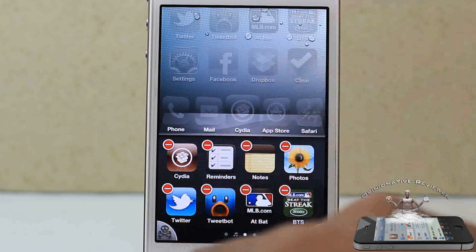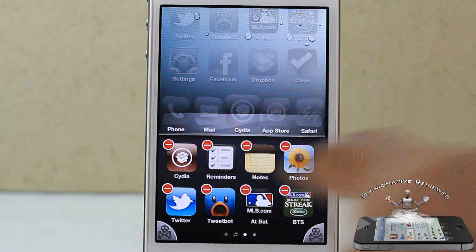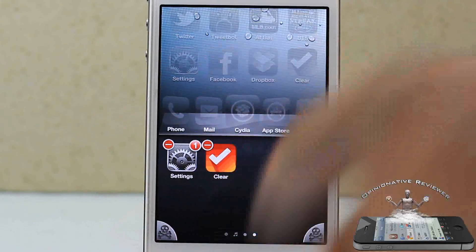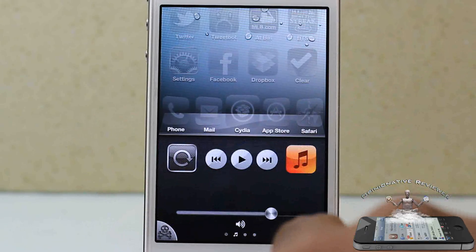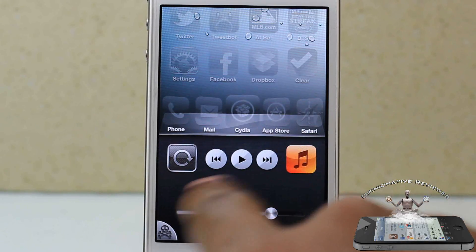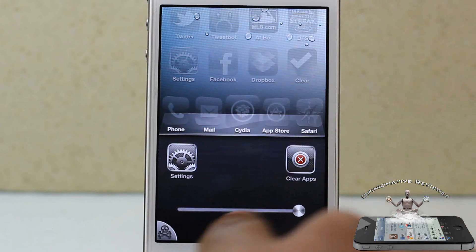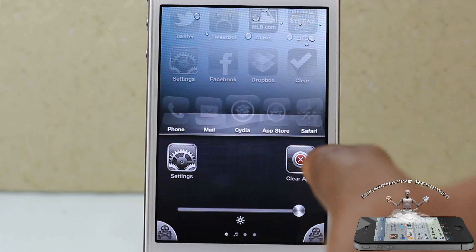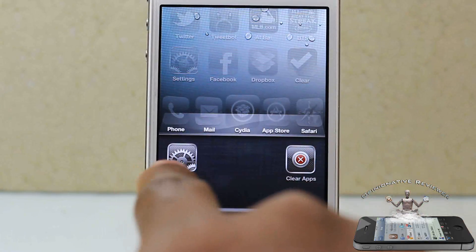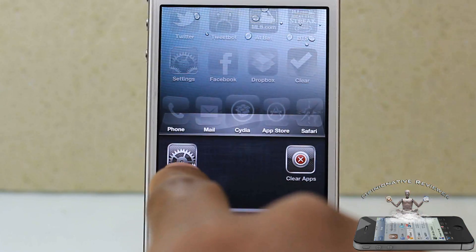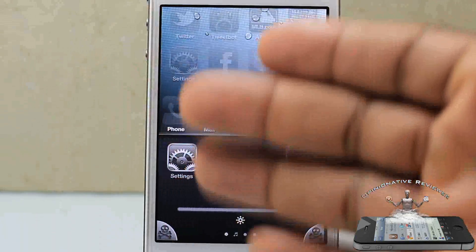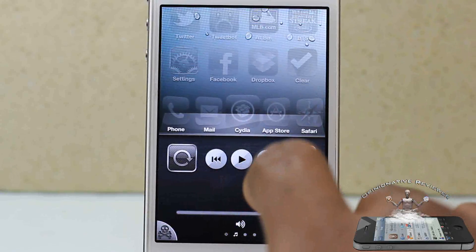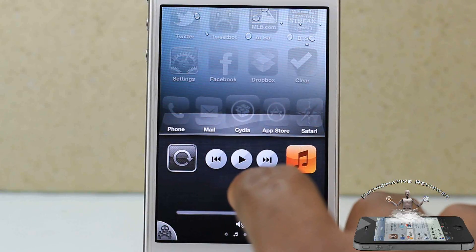It actually adds an extra row inside the app switcher, so you see I have two rows of apps here and also on that side. It also adds a brightness slider — you can see this is actually a brightness slider — a clear button, and your settings button always embedded right there.